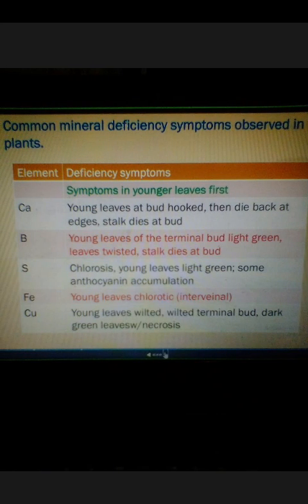Next, Calcium. Calcium is also an important component of the middle lamella. In the deficiency of Calcium, plants show these symptoms: young leaves at the bud appear hooked — that is inward curling — then die back at the edges, and the stalk dies at the bud.